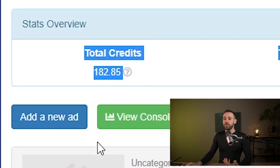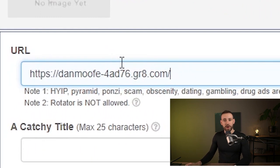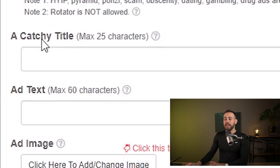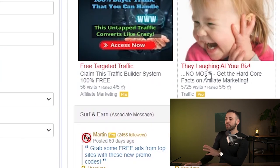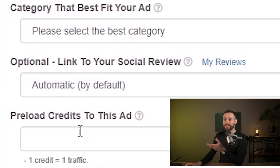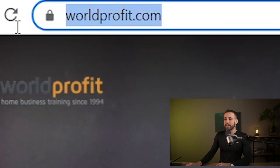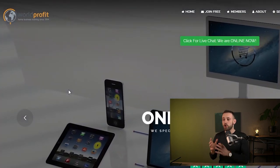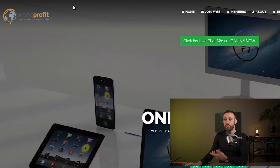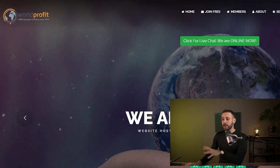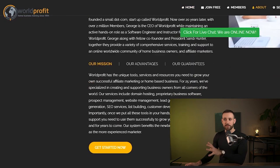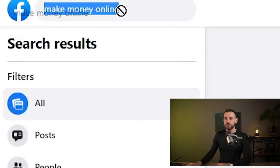As traffic source number one, use leadsleep.com — a website where you can post free ads in exchange for credits. Go to post credit ads for free, add your landing page URL, create a simple ad with a catchy title and ad text using the example ads on the right side as a template, then click save and submit. As traffic source number two, use worldprofit.com, which is very similar to leadsleep — you can use the same ad there to find tons of quality free traffic.